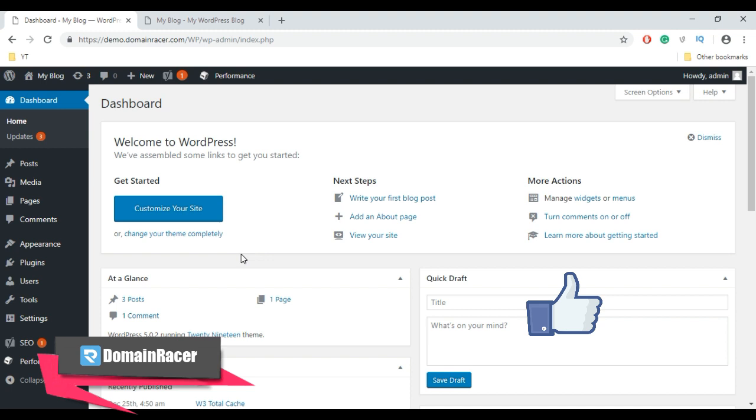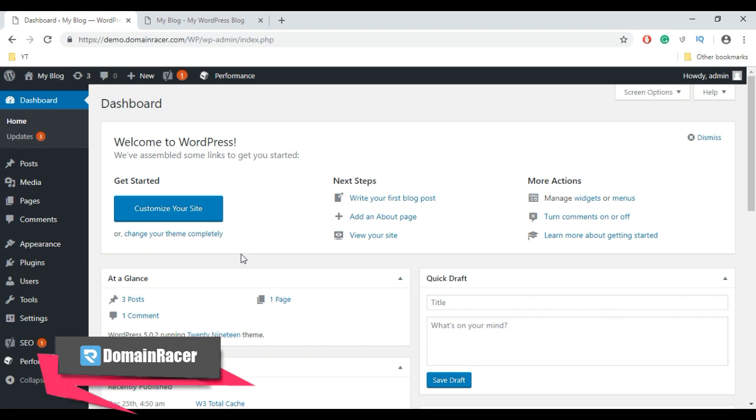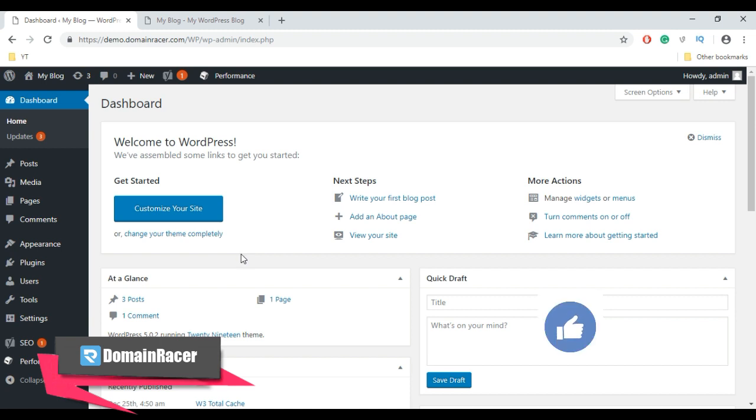But sometimes when you're using a WordPress cache plugin, you may find that WordPress is not updating the changes you have made recently. For demonstration purposes, I'm going to do some changes in my site. So first, change theme for demonstration.